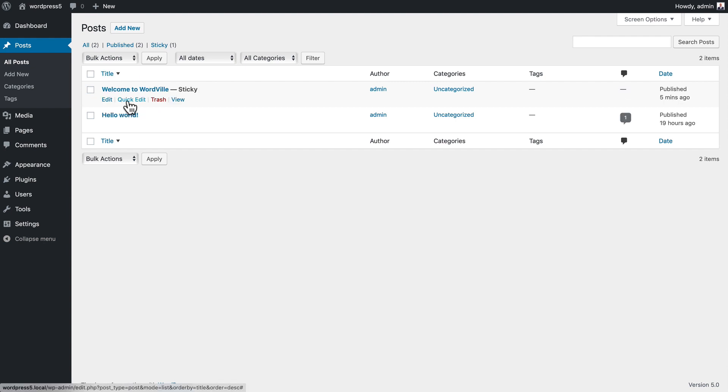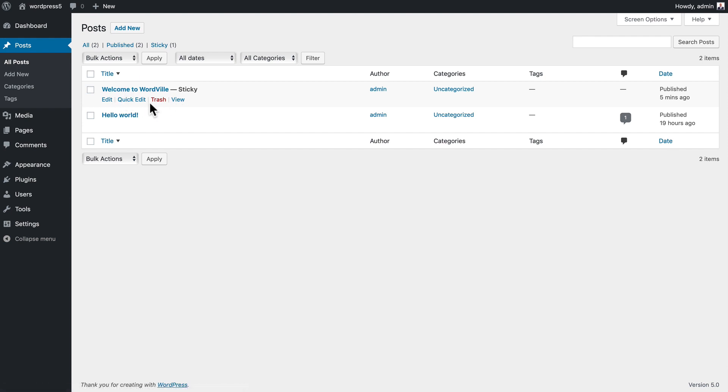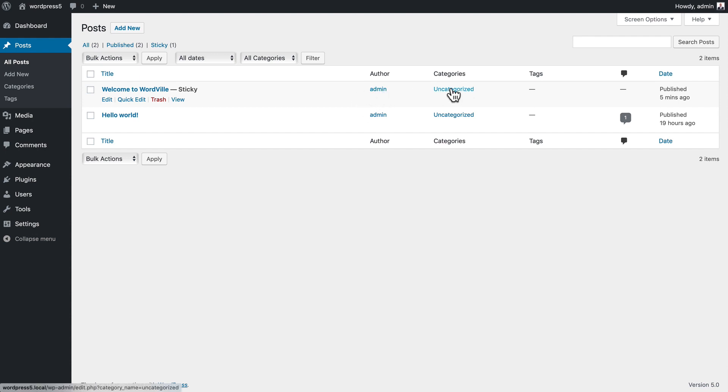You can edit, quick edit, trash, or view any post just by hovering over it. If you click on an author, you can see all of the posts by that author. Similarly, all of the posts in a particular category. Up at the top we've got a search bar and this gets really helpful if you have a lot of posts on your site.